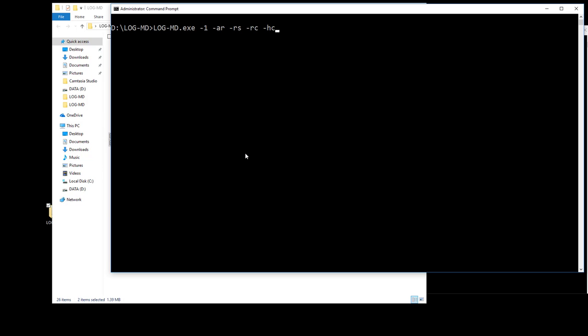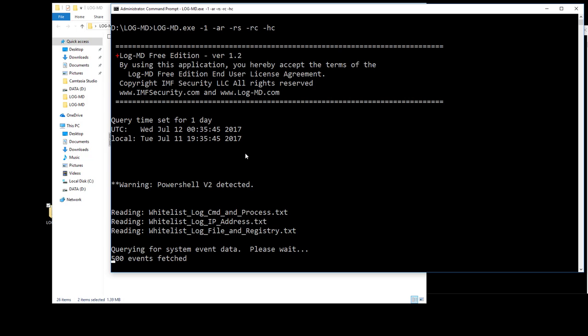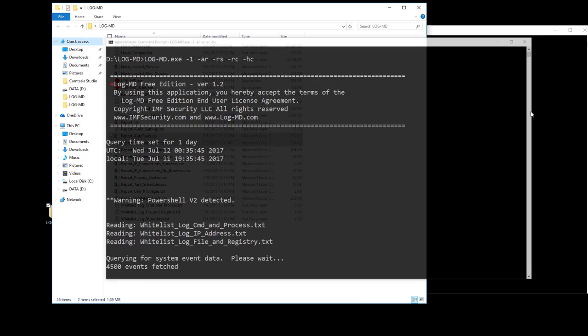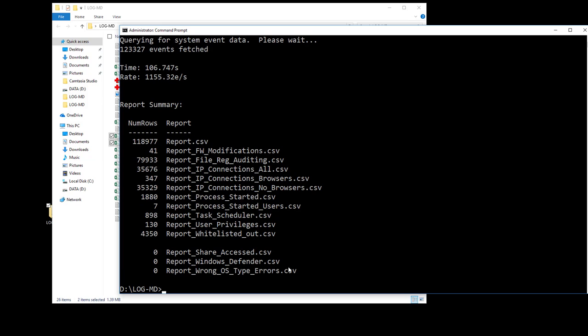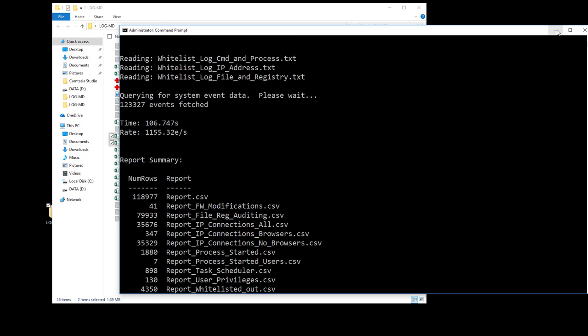You can watch the other video to learn how to configure the system so it can collect logging information. The first thing we do is execute a minus one to collect the last day of logs, minus AR to collect the auto runs, minus RS to collect the large reg keys, minus RC for a registry compare, and minus HC for a hash compare. We've already done the baselines of the RB and the HB, and those files are sitting waiting for us to read those as inputs to produce outputs.